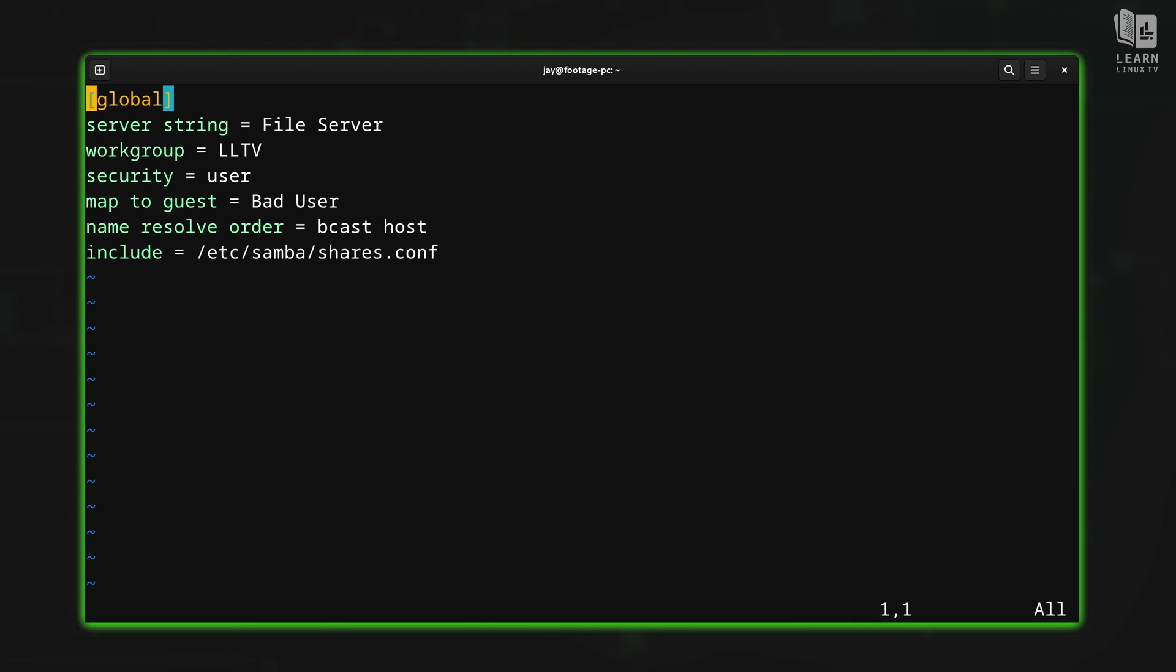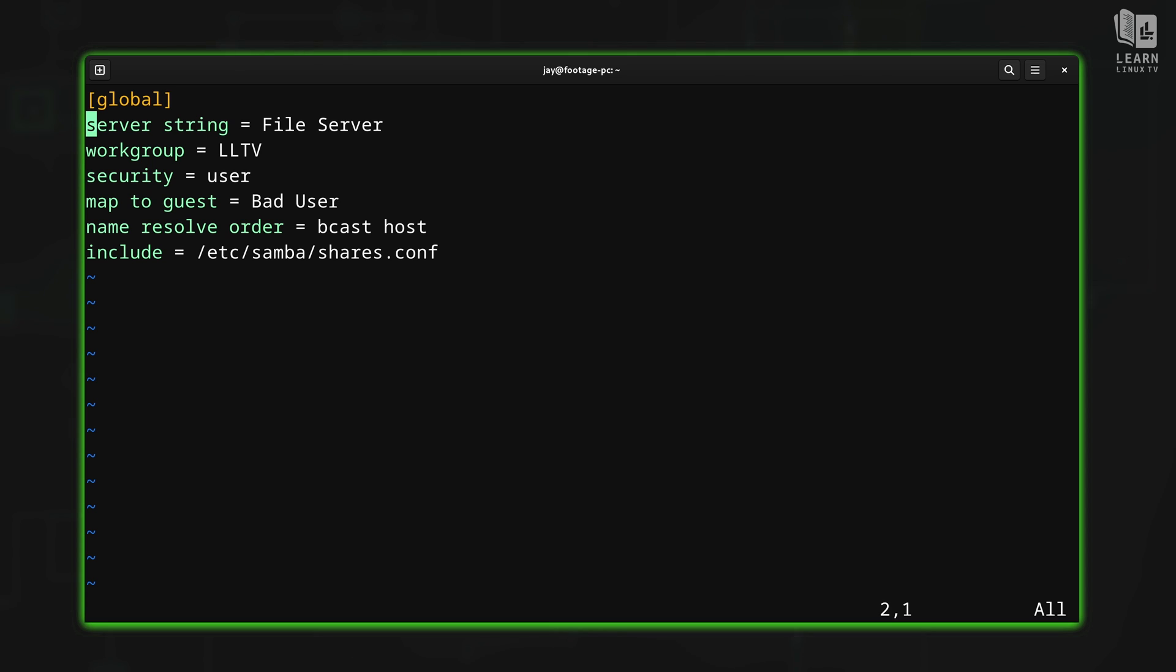Now that we have this file open, or at least the contents of the Samba config file open in our current buffer, we can start working on editing this file. As you already know, if we want to save changes, we're going to overwrite that file. But what I just showed you in this series is that you can add text in your current buffer from a file by going into command mode. But first we have to move the cursor where we want the text to appear.